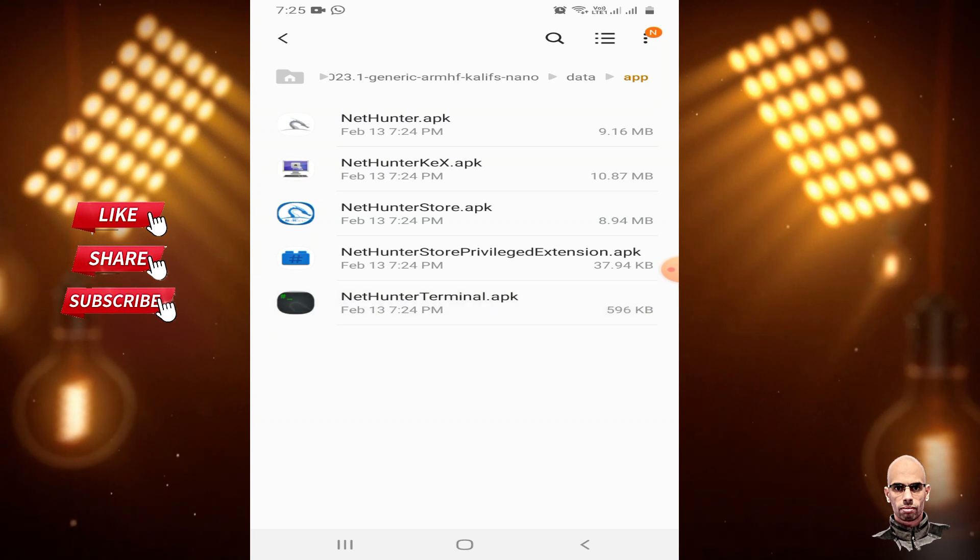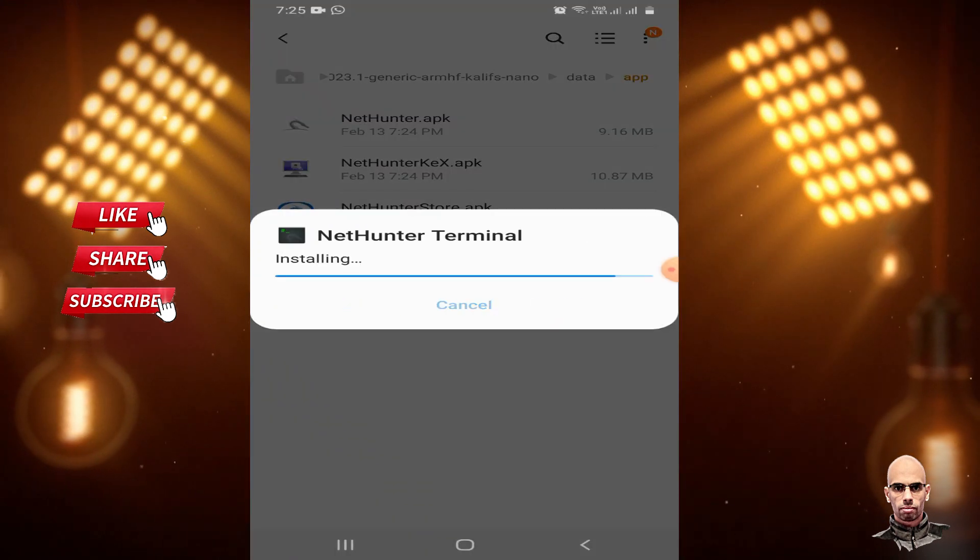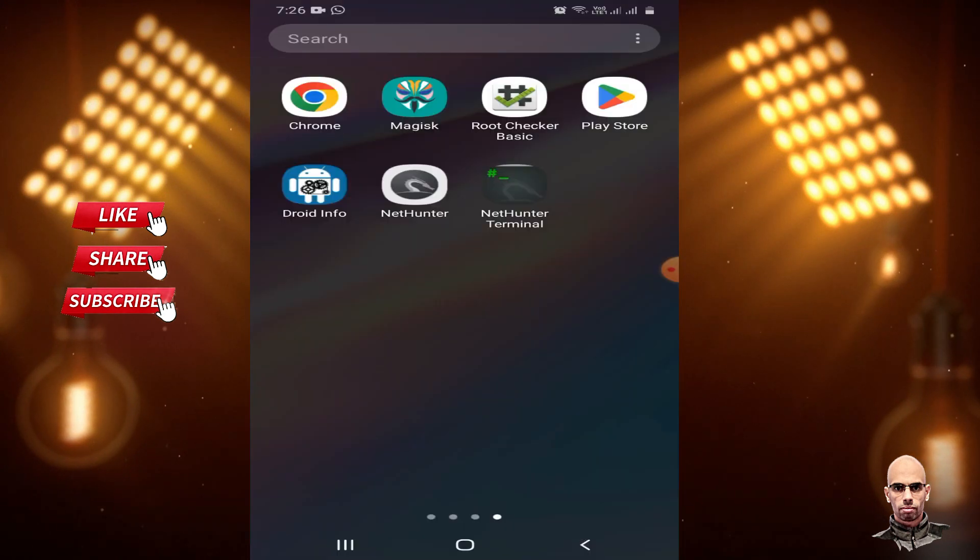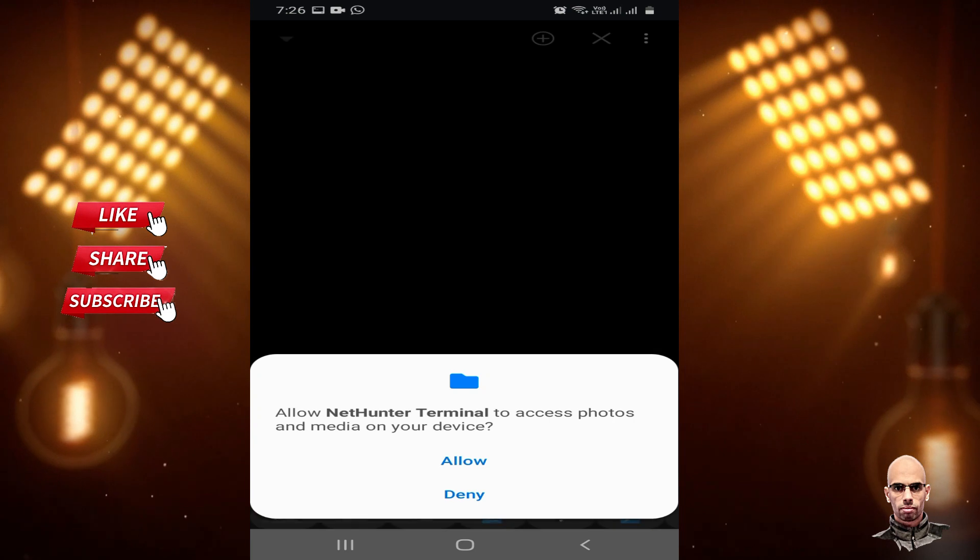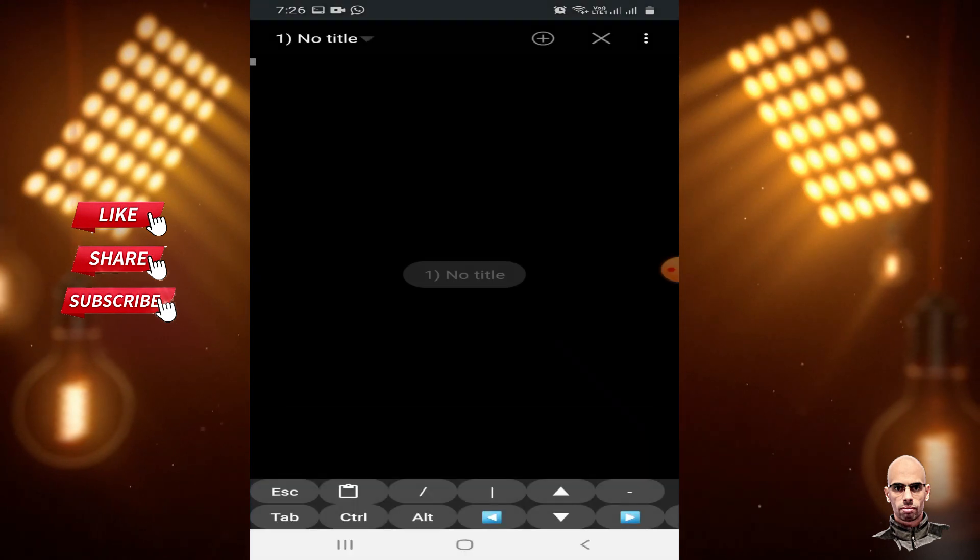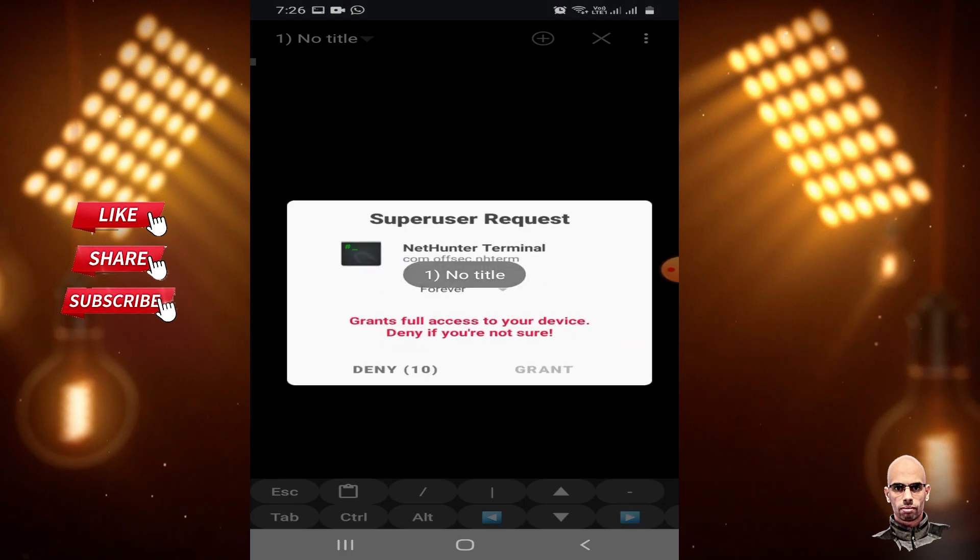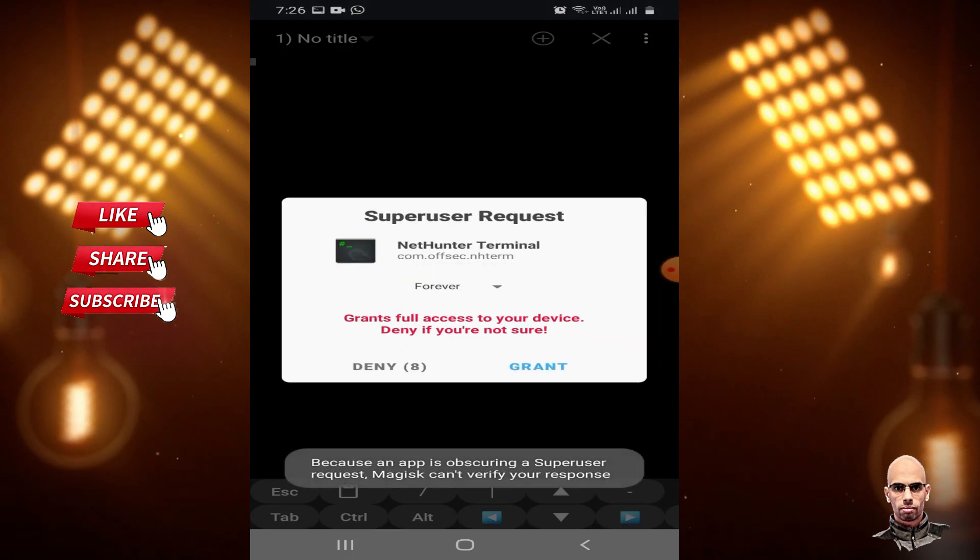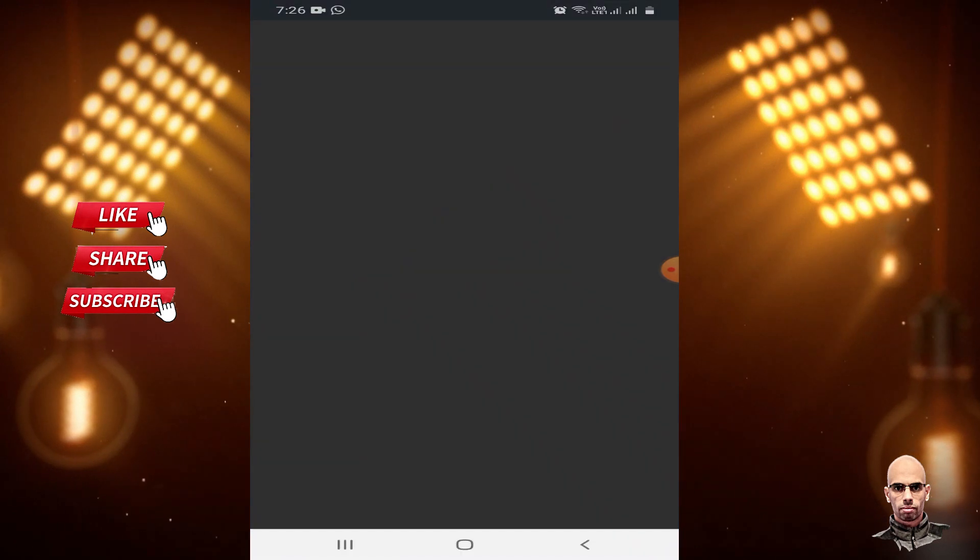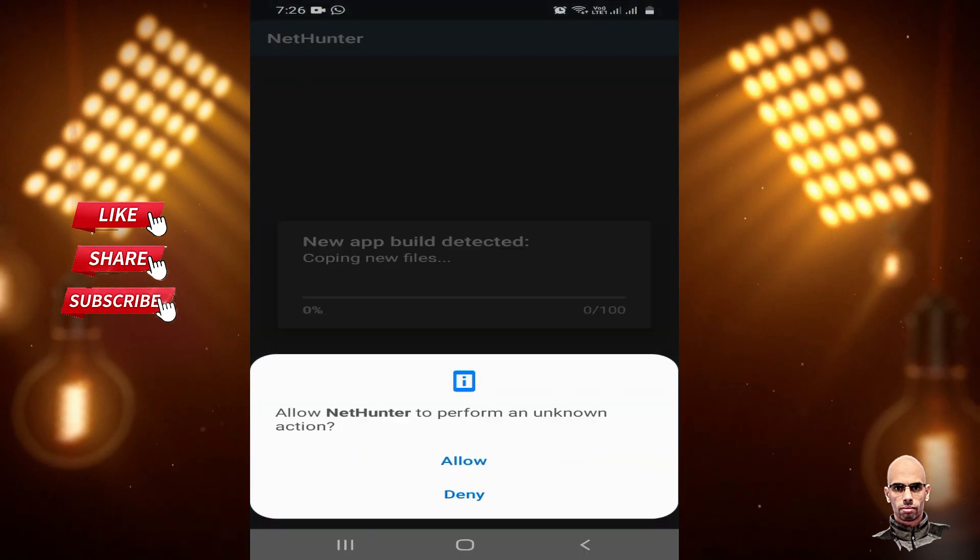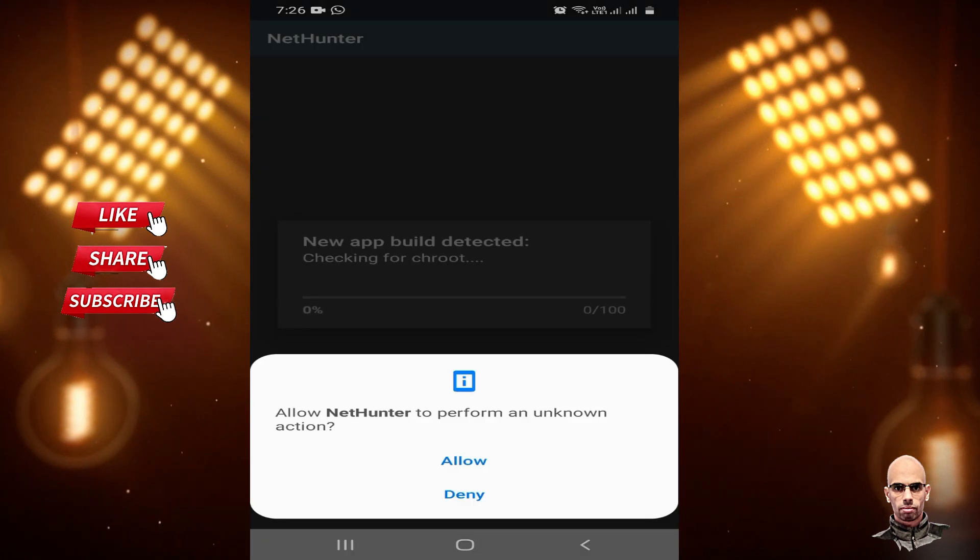Install NetHunter Terminal. From Android Su, grant Super User Request. Open NetHunter App and grant Super User permission.